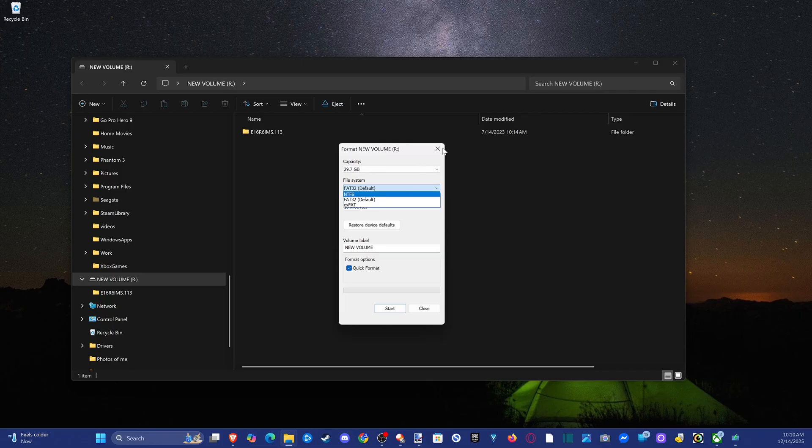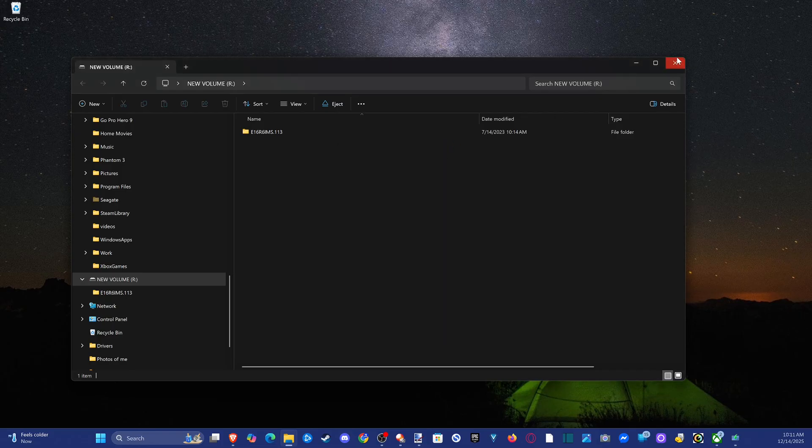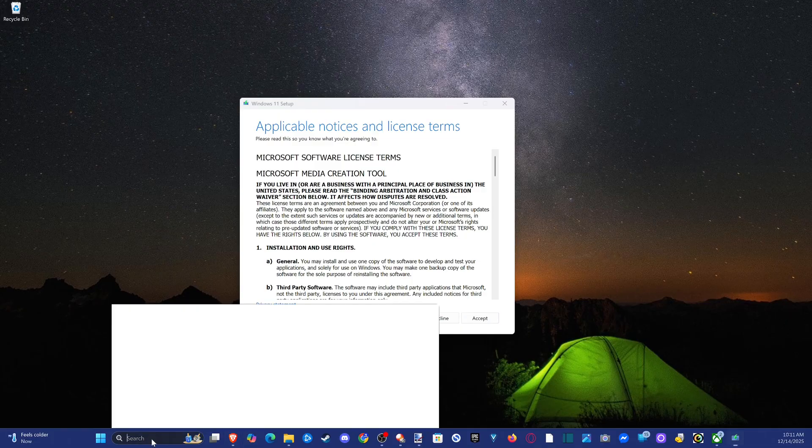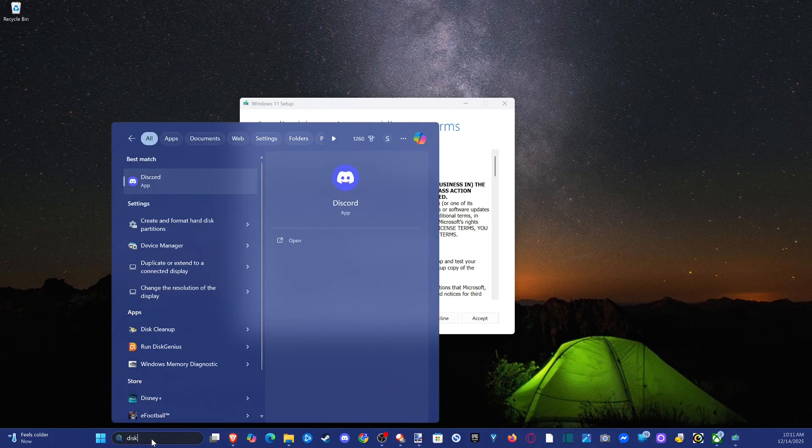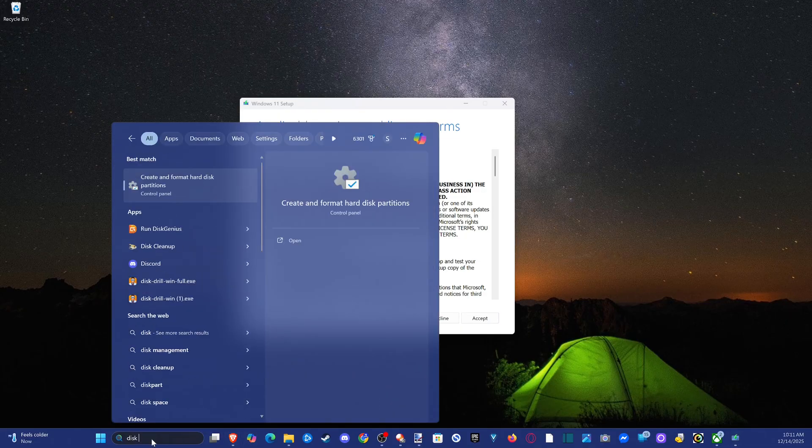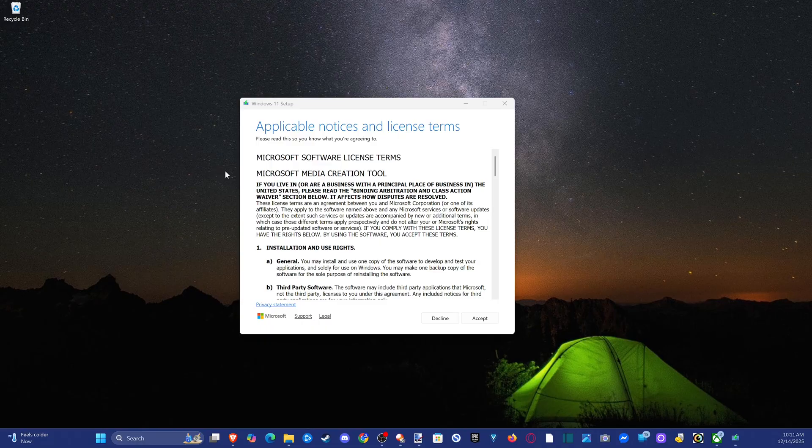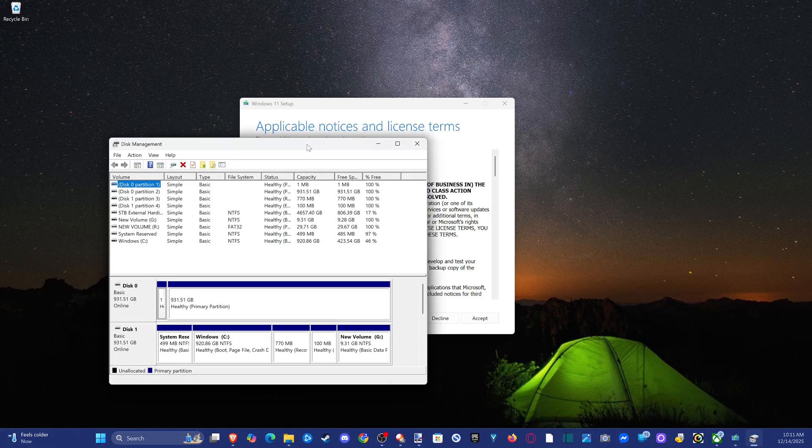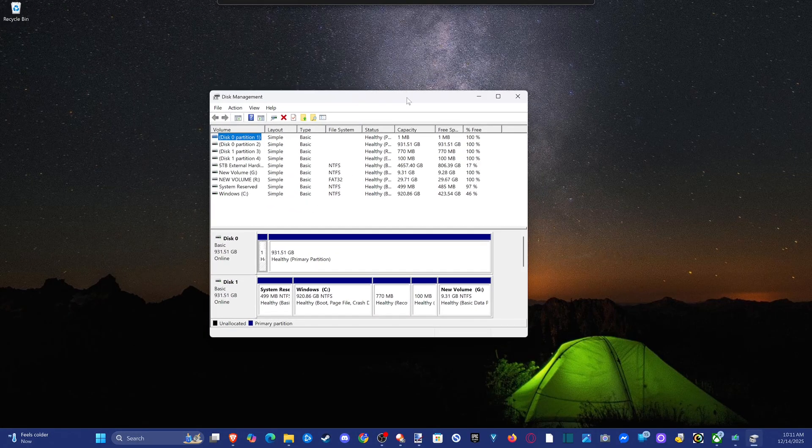Now if we have FAT32, or if it's not, we still need to go to disk manager and we have to shrink the drive or create a new file letter on it.